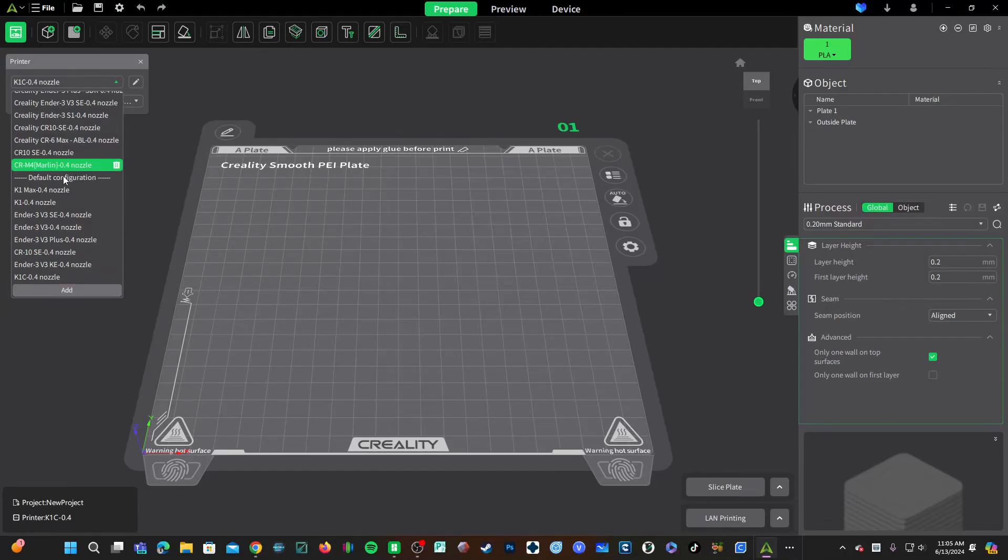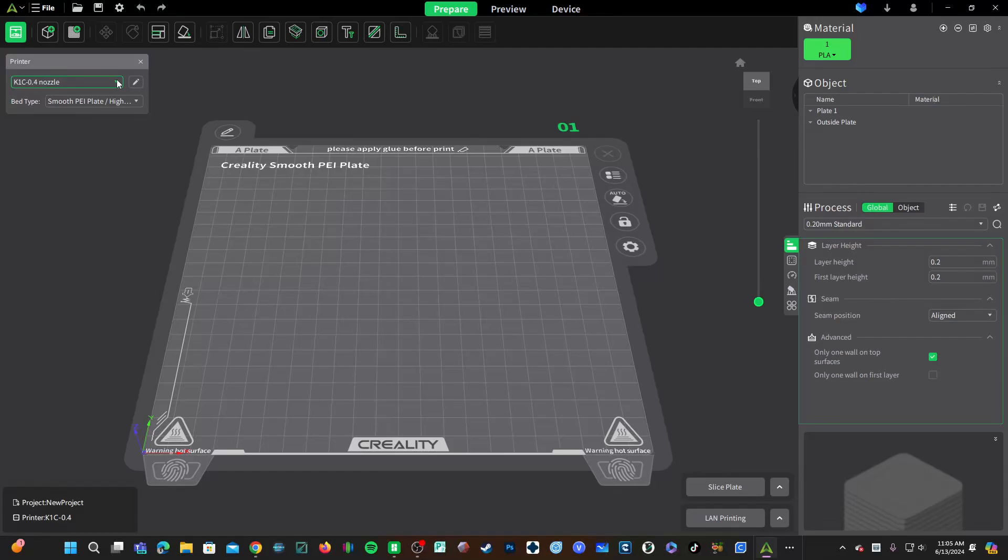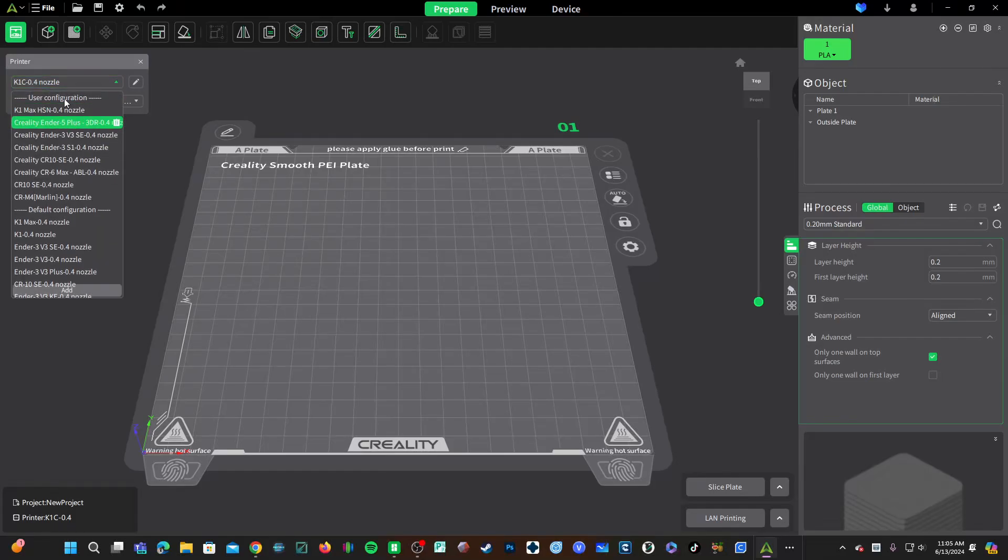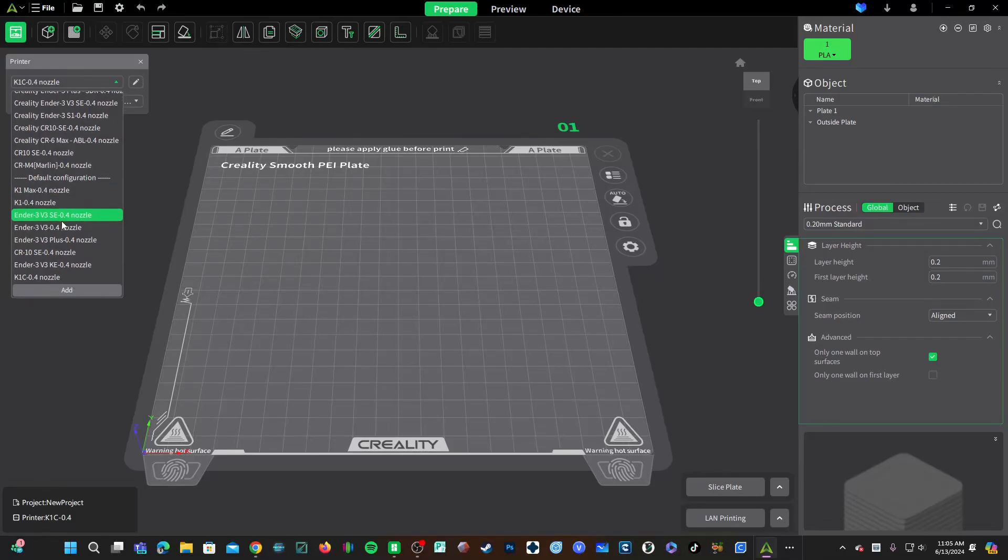Looking here at the pull-down menu, I clicked on this arrow right here. You can see under user configuration these are profiles that you added yourself or imported from someone else such as me, and under here is default configurations.